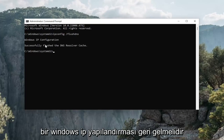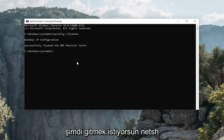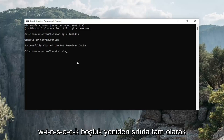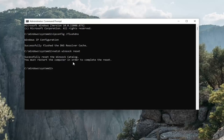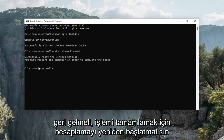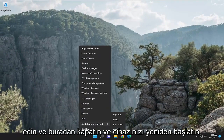It should come back with Windows IP configuration: successfully flushed the DNS resolver cache. Now you want to type in netsh space winsock space reset — exactly how you see it on screen. Hit enter on your keyboard. It should come back with successfully reset the Winsock catalog. You must restart the computer in order to complete the reset. Go ahead and close out of here and restart your device.